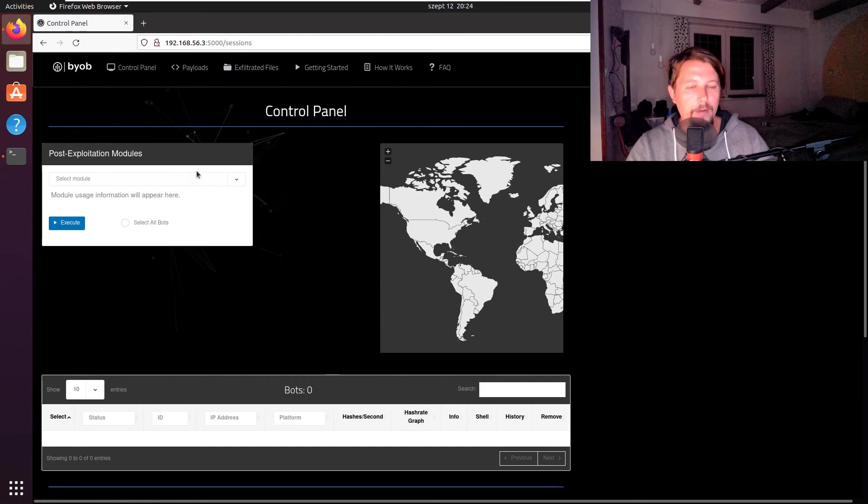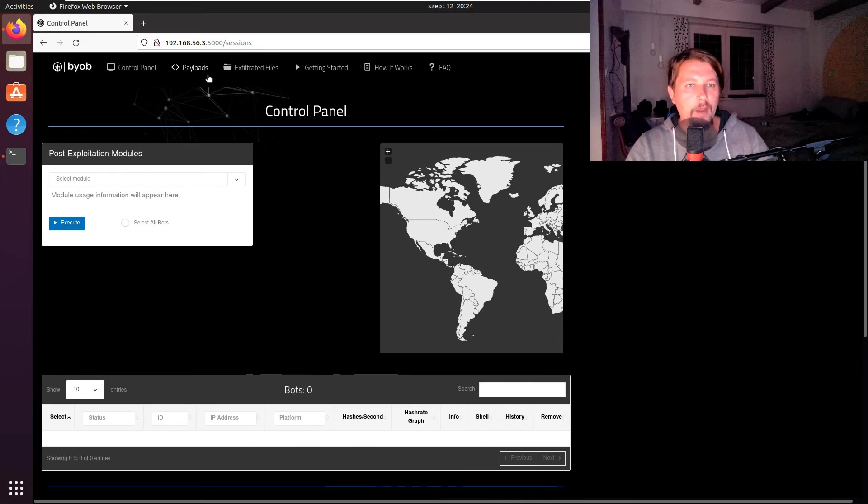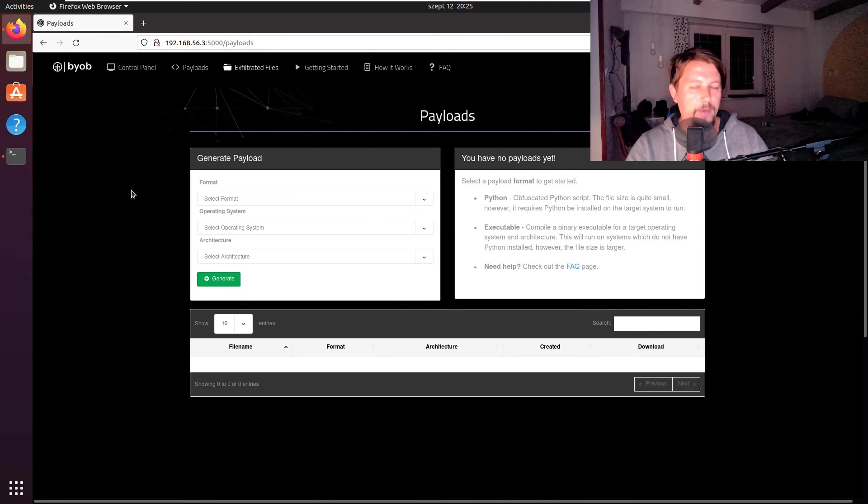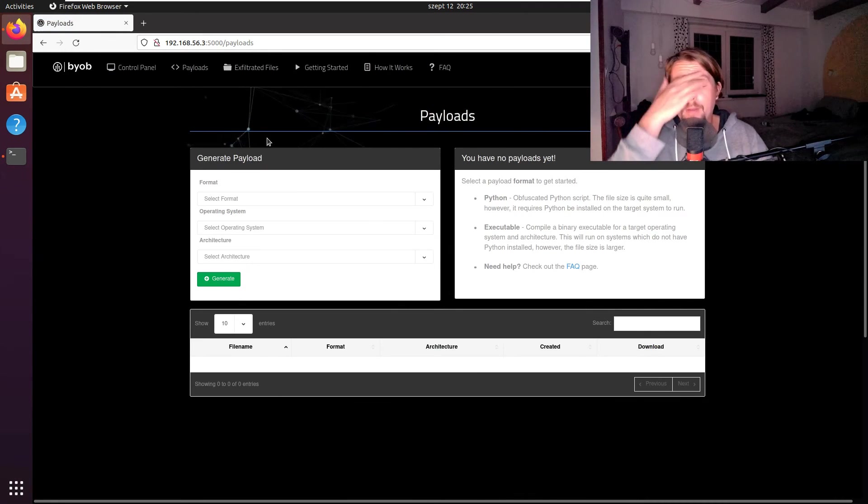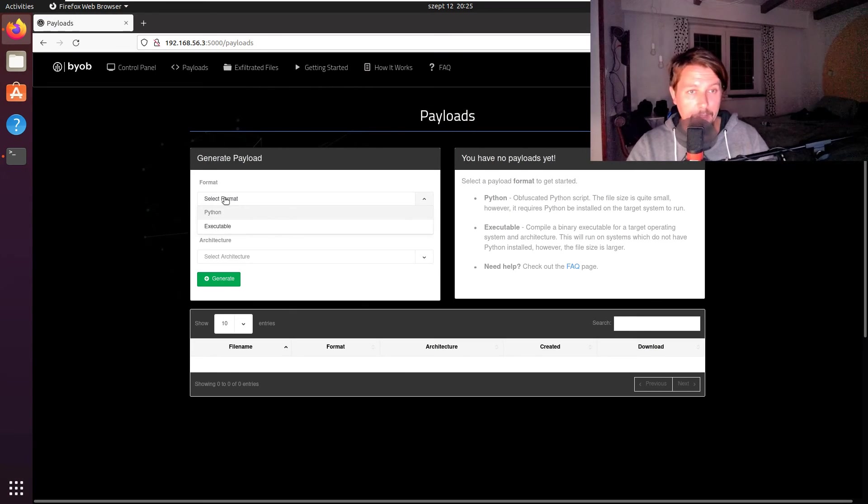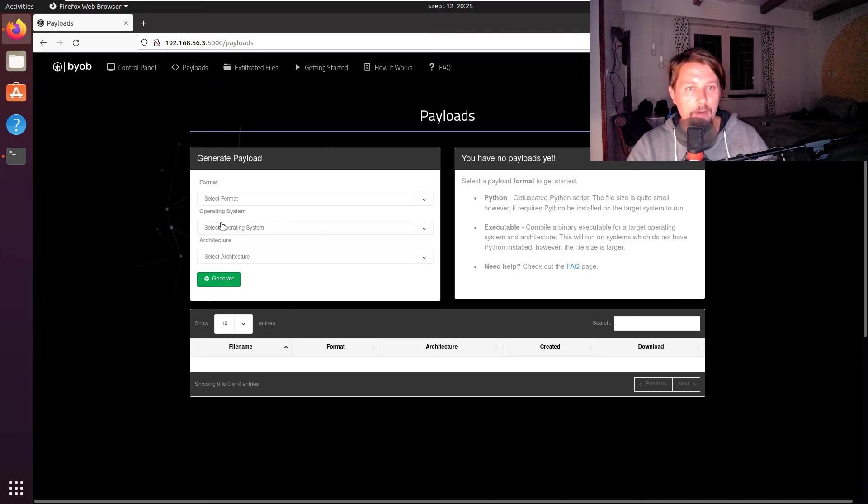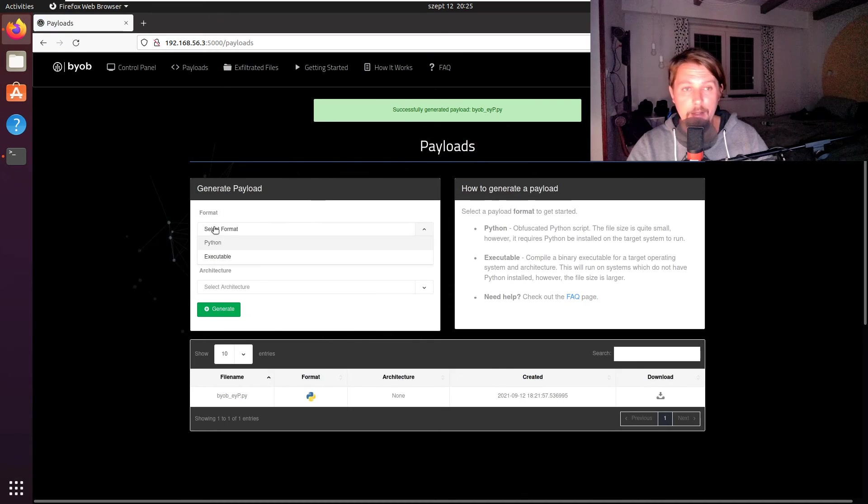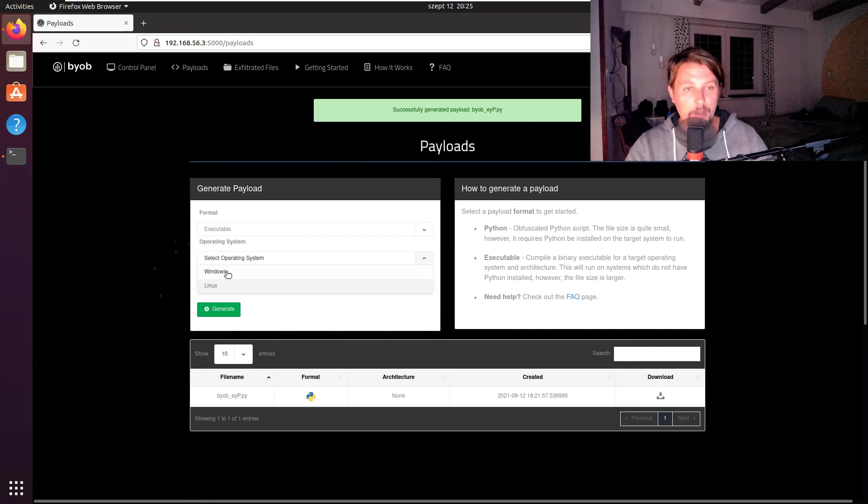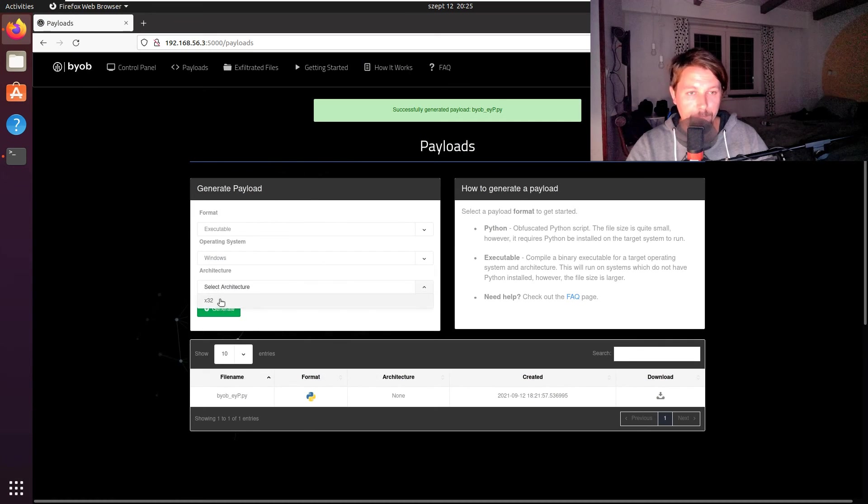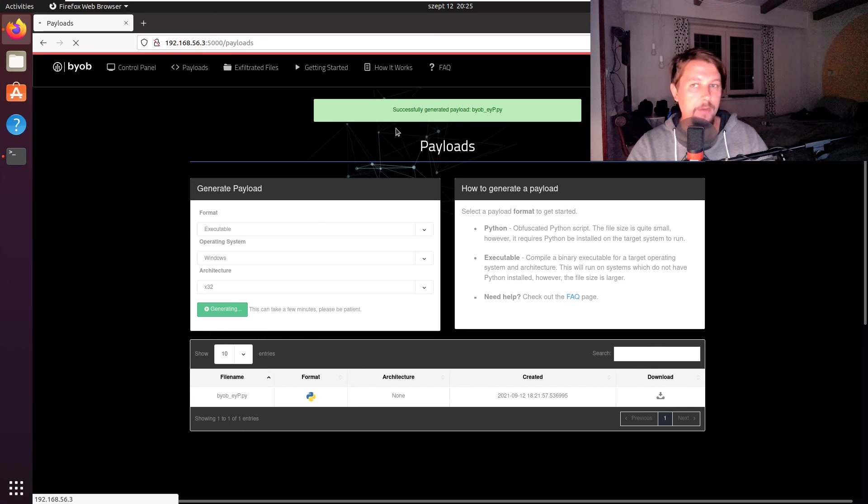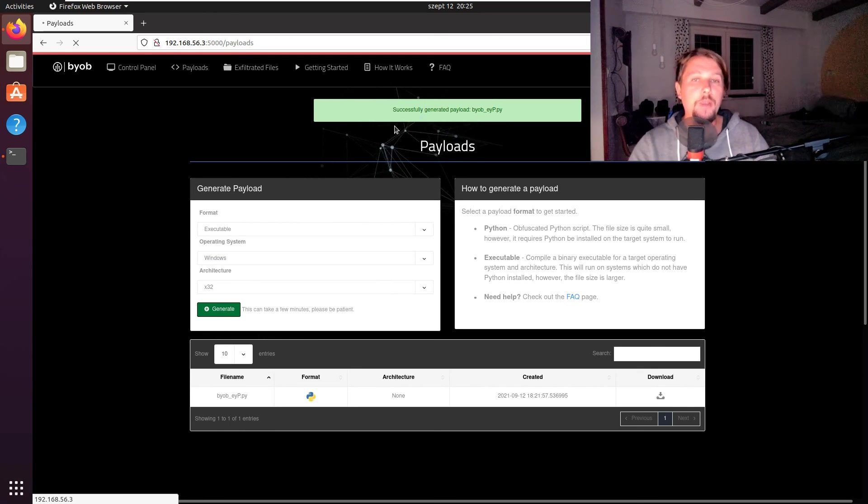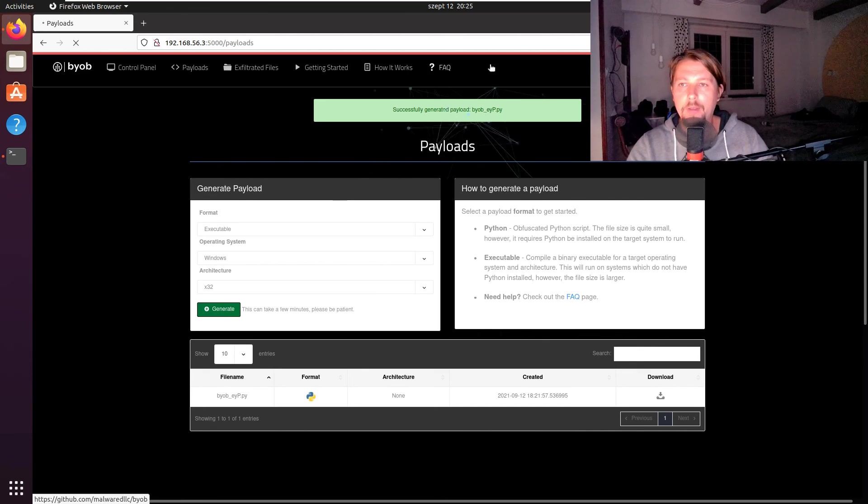Under the control panel, we'll have the bots listed and we can generate the payload. Let's select the format. We can specify either Python or executable. If we select Python, we can generate the payload for either Windows or Linux. Let's generate one for Windows.